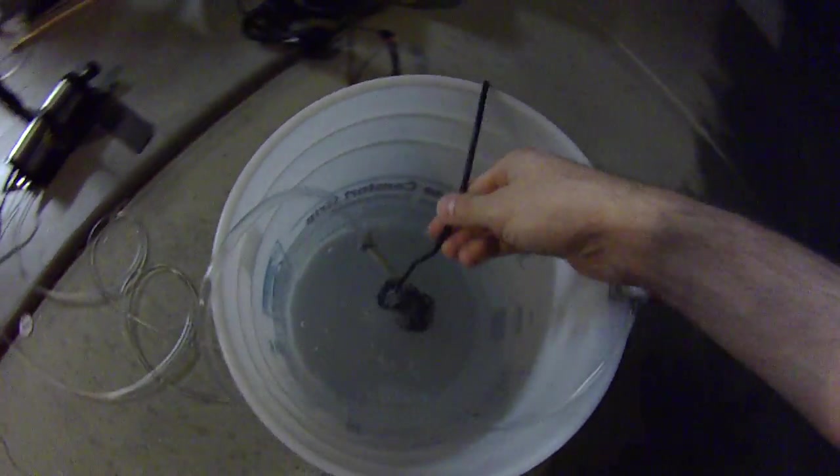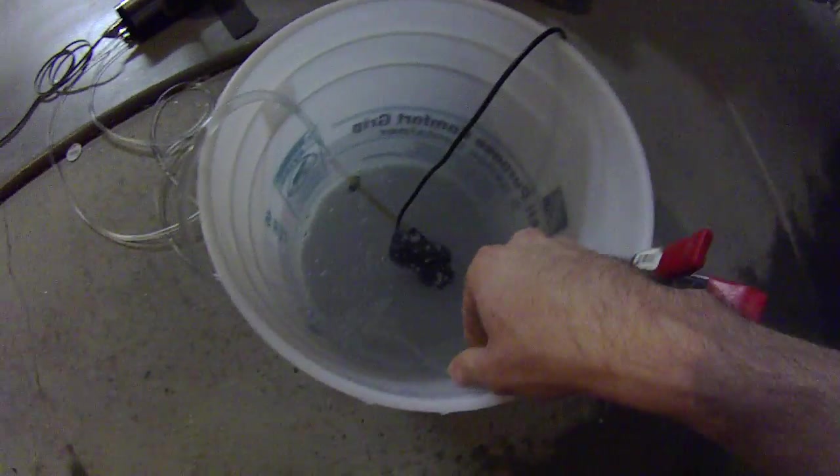It comes over here to the spindle and this is my first device ever that is water cooled. These two lines go over here to this bucket. There's a little pump in here, a submersible pump.